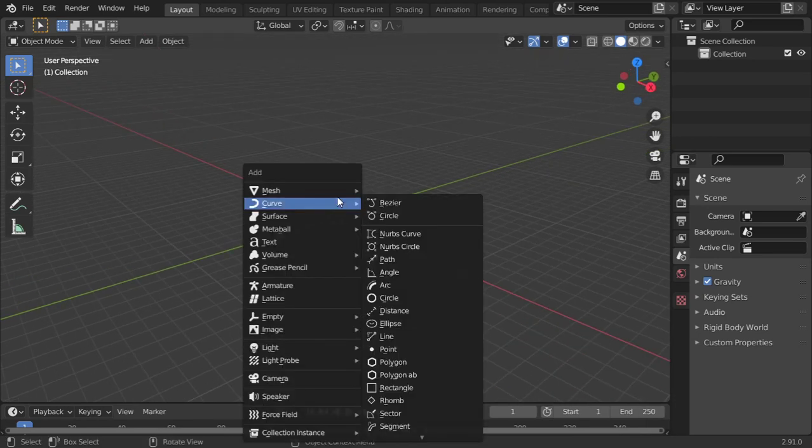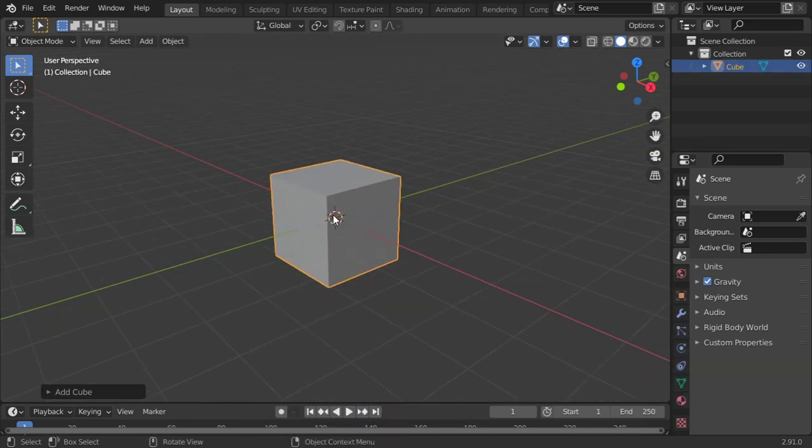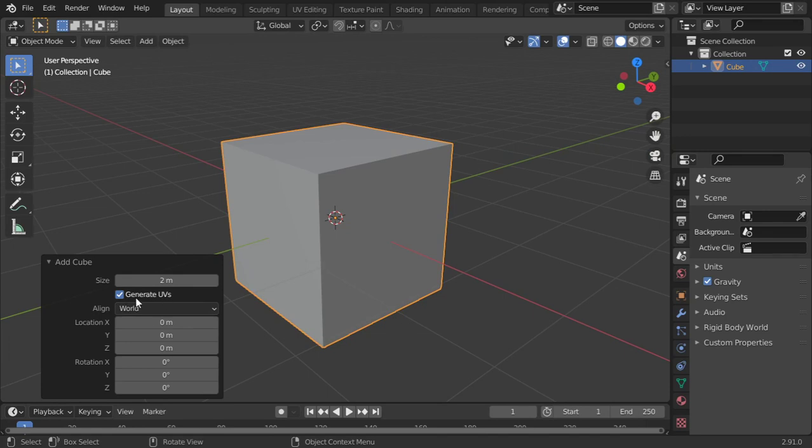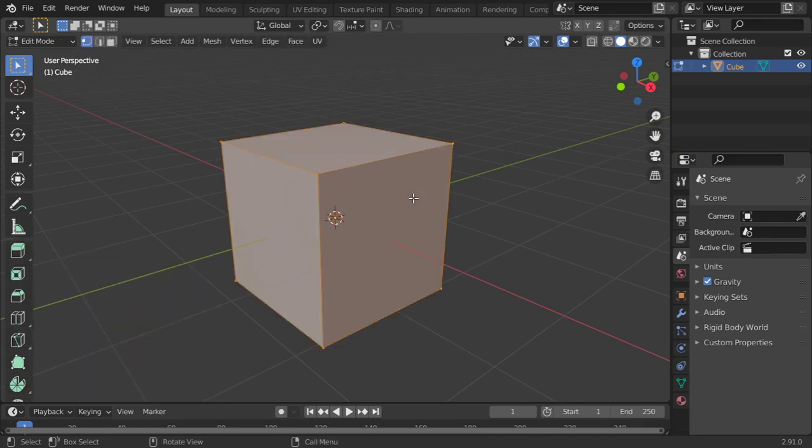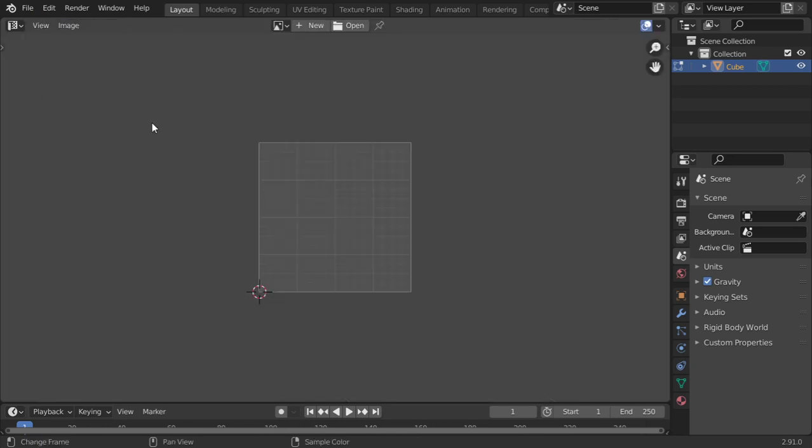Basically, if you can imagine that you have a cube, there is an option here to generate UVs. I will uncheck this. Now if you go to the UV editor, we will see that you don't have any UV editing.